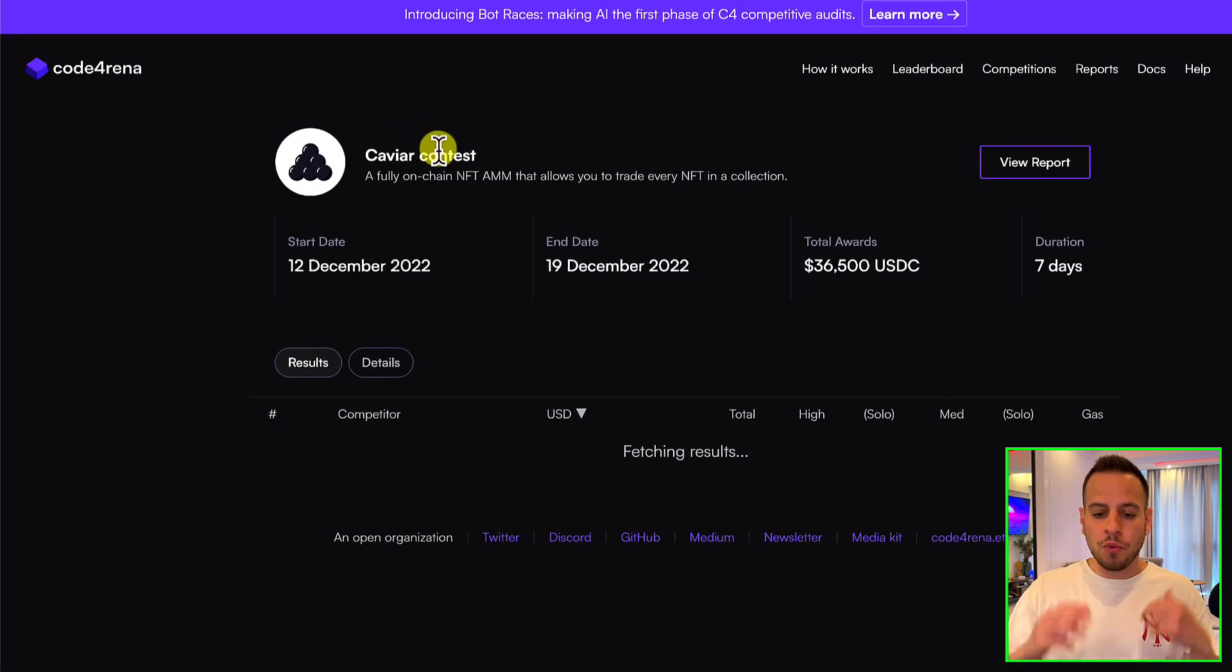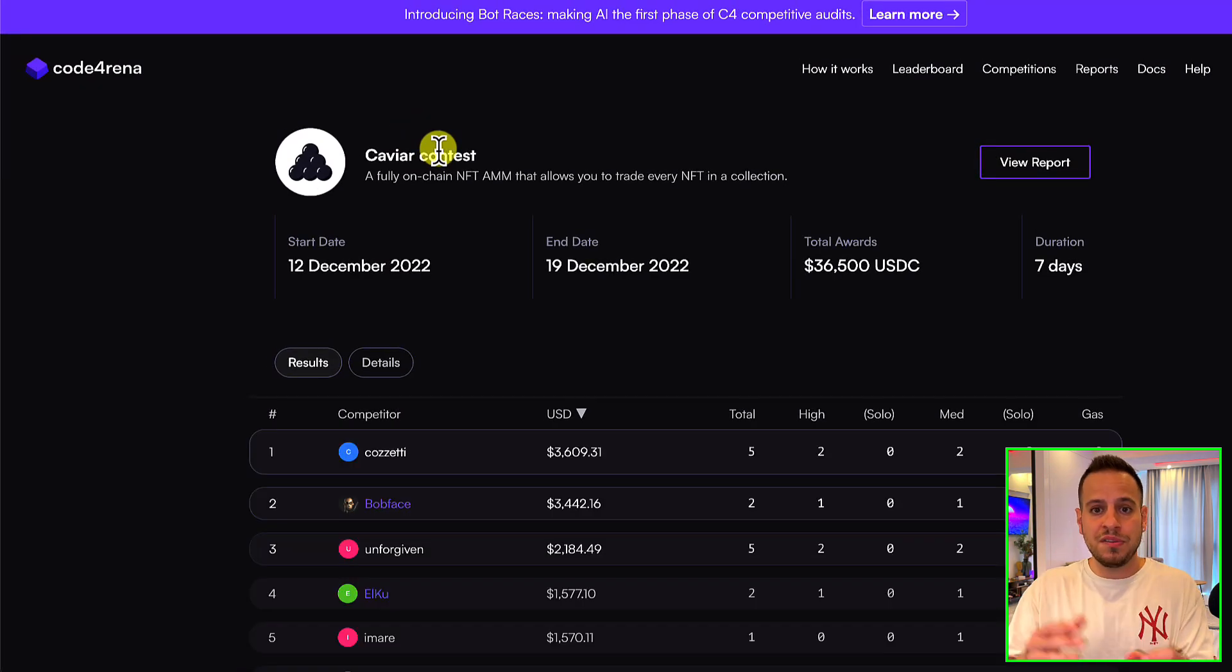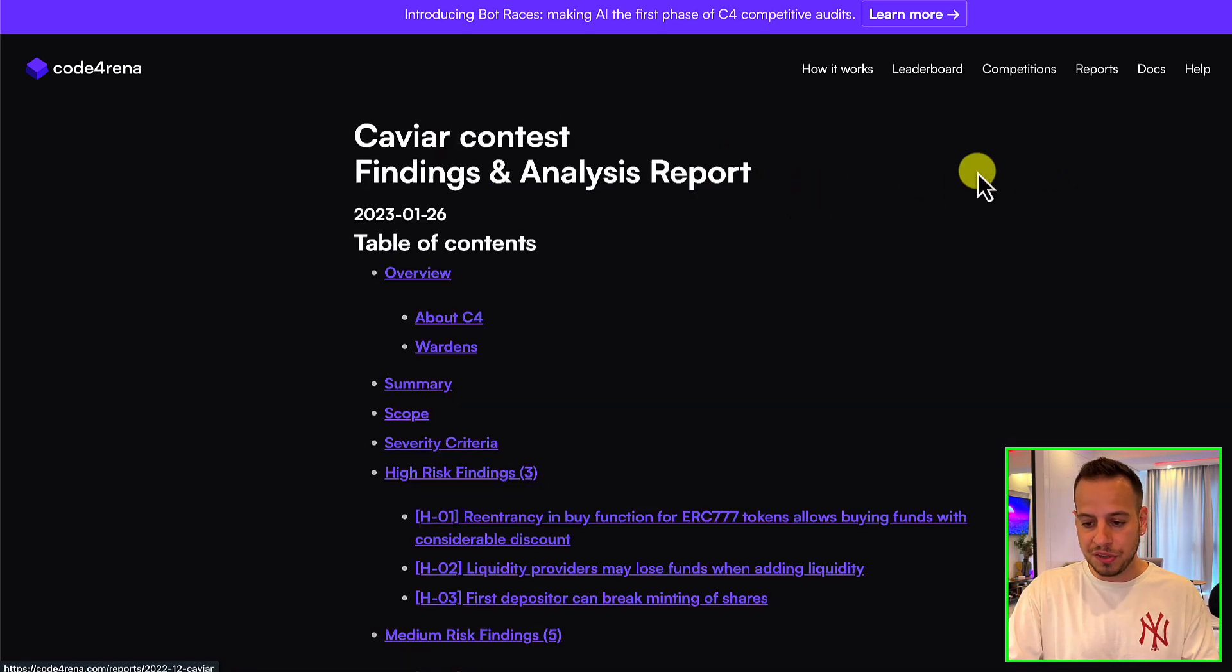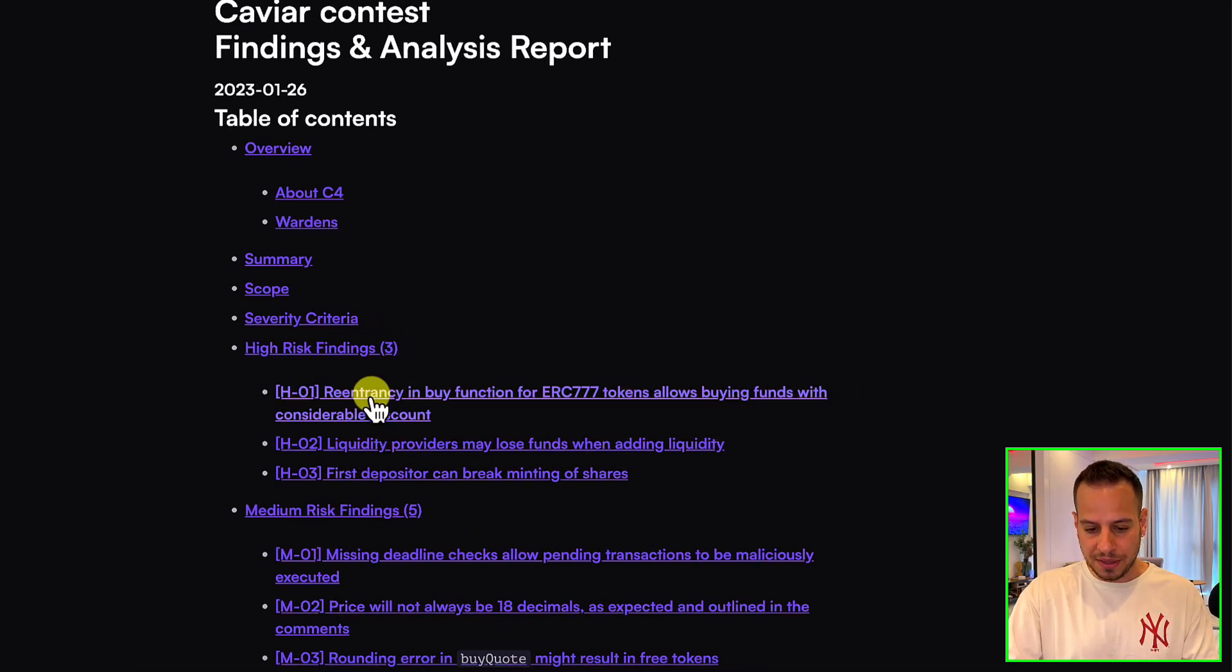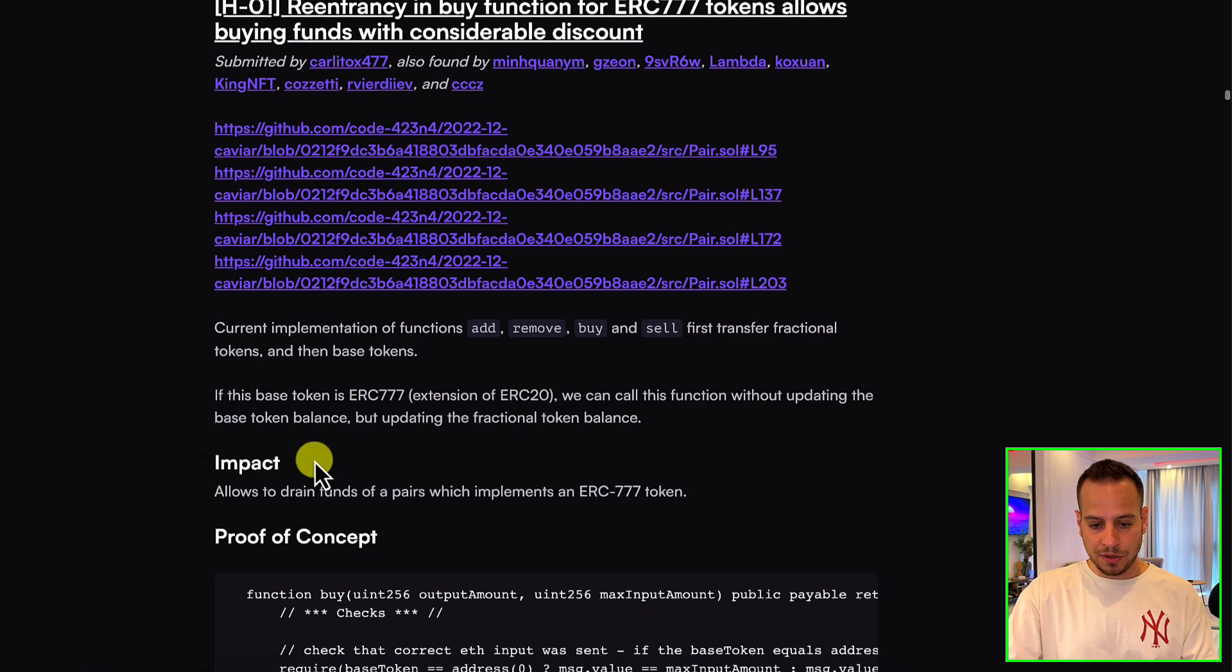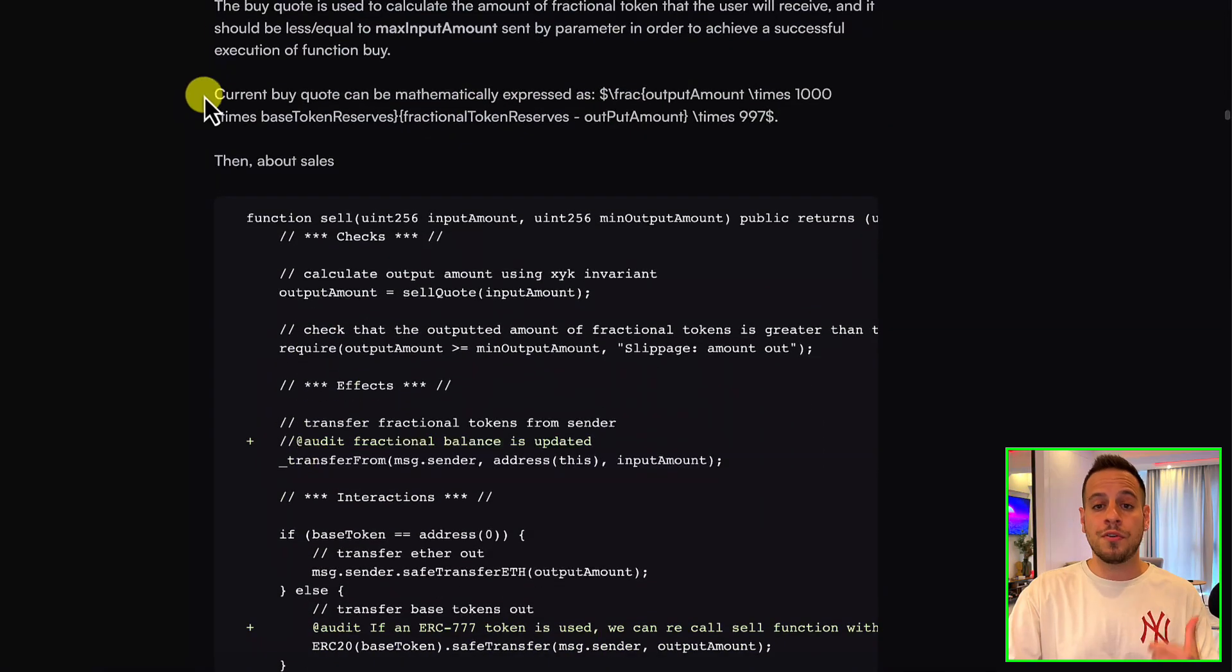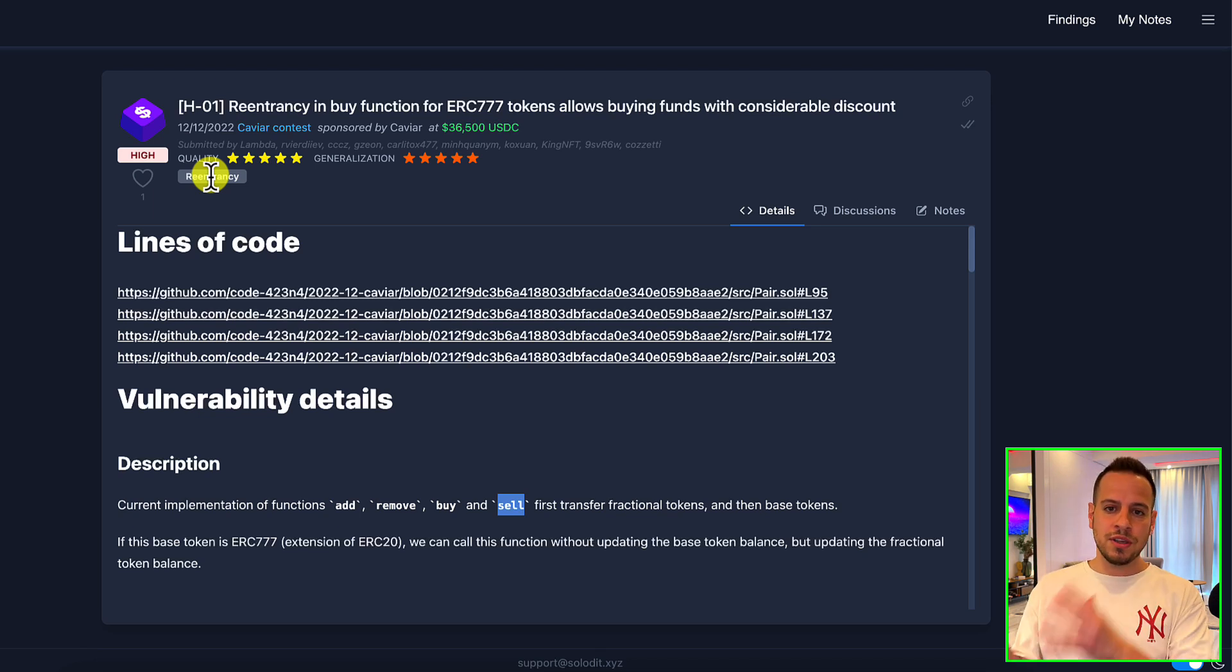You can also click here at the link in order to open the original contest where the vulnerability was found. And if you want to find this particular vulnerability in the original Code Arena report, you can click here 'View Report' and it will take you to the actual finding. And this is the finding, as you can see—re-entrancy in Buy function—and you can read it directly in Code Arena website.